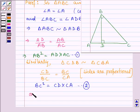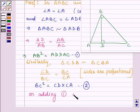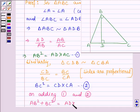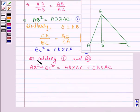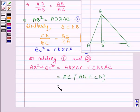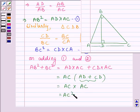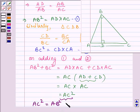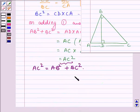Let us denote this by equation 1 and this by equation 2. Now, on adding equations 1 and 2, on the left-hand side we have AB square plus BC square, and on the right-hand side we have AD into AC plus CD into AC. On taking AC common, we have AC times the bracket AD plus CD. And AD plus CD is equal to AC, so we have AC square. Therefore, AC square is equal to AB square plus BC square. Hence proved.